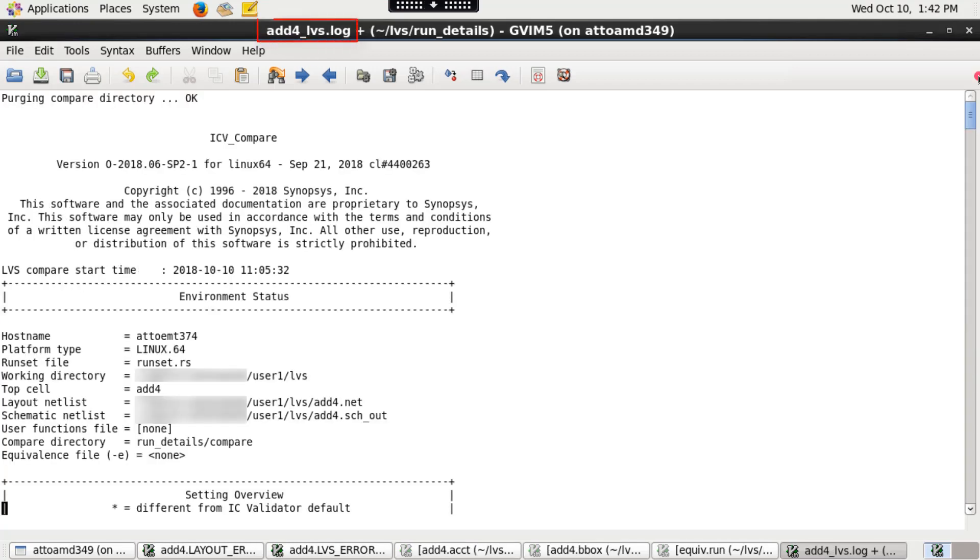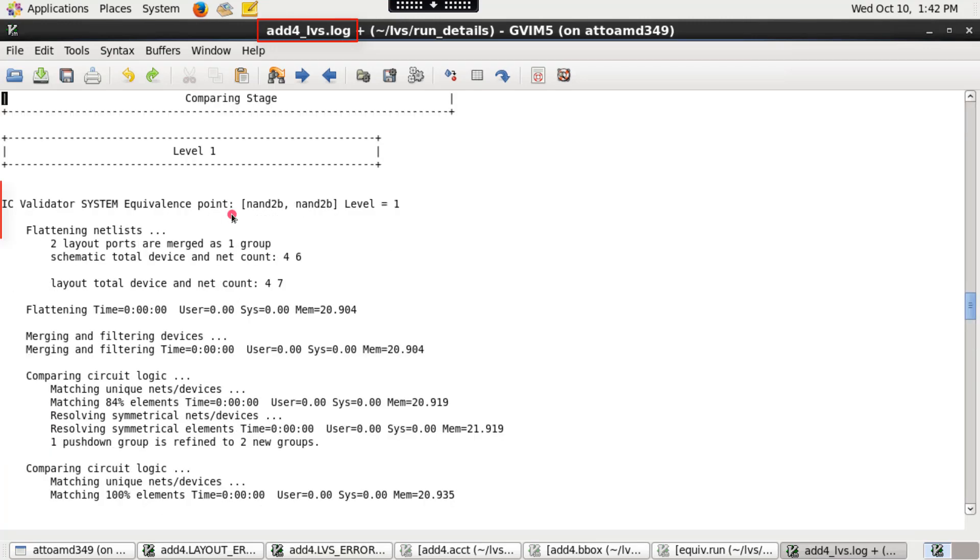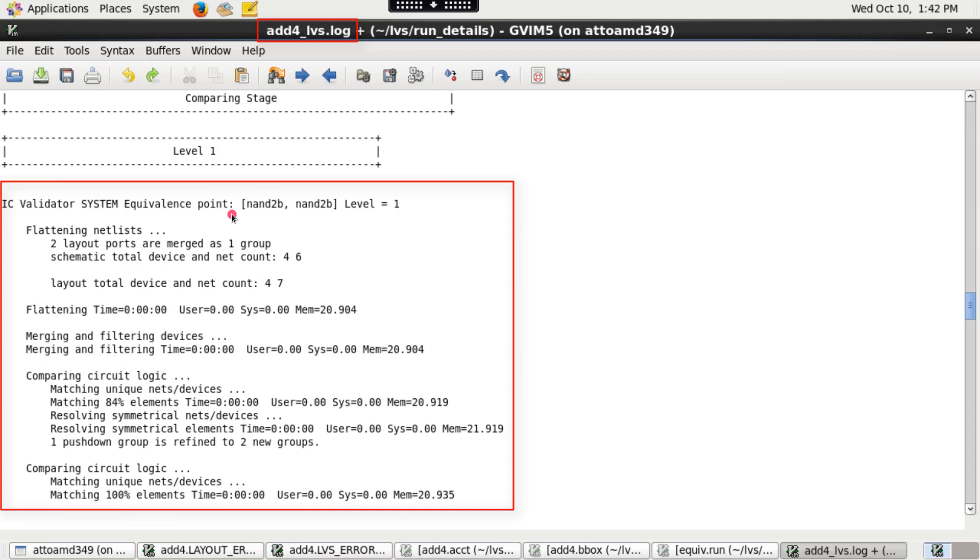The log file topcellname.lvs.log contains runtime messages for each equivalence point and system or user equivalence points that were used during LVS run.